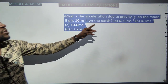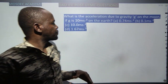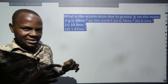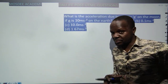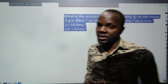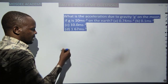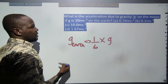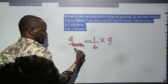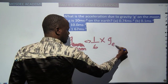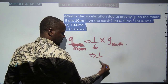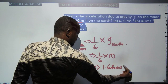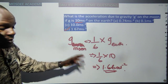What is the acceleration due to gravity g on the moon, if g on Earth is 10 m/s²? From the concept of satellite motion, the relation between g on the moon and g on Earth is: g_moon = (1/6) × g_Earth. So g_moon = (1/6) × 10 ≈ 1.67 m/s². That means choice corresponding to 1.67 is correct.